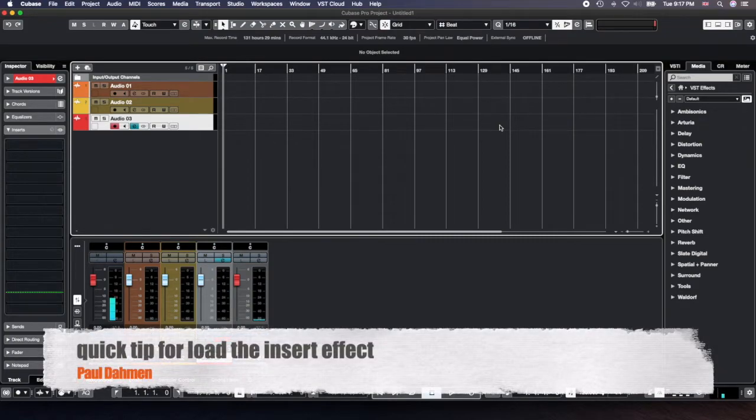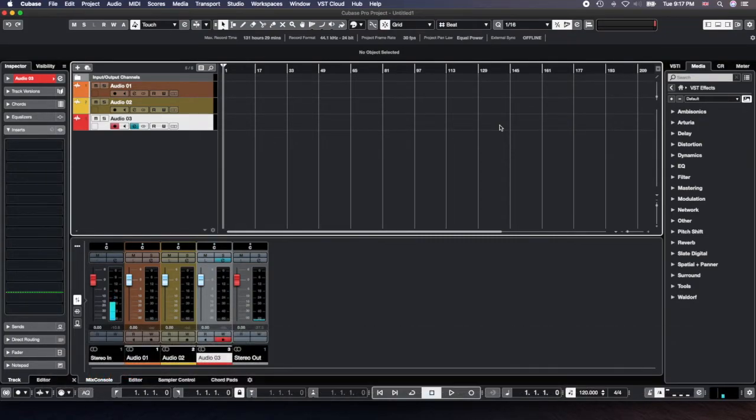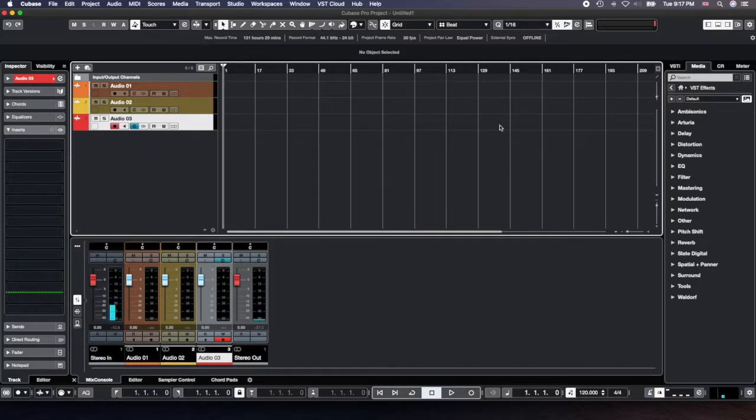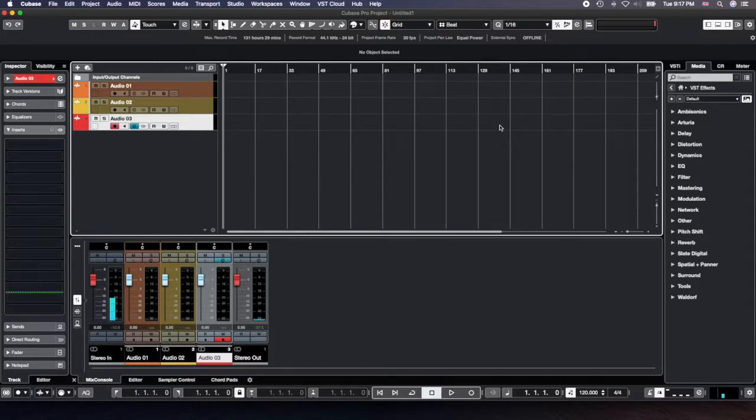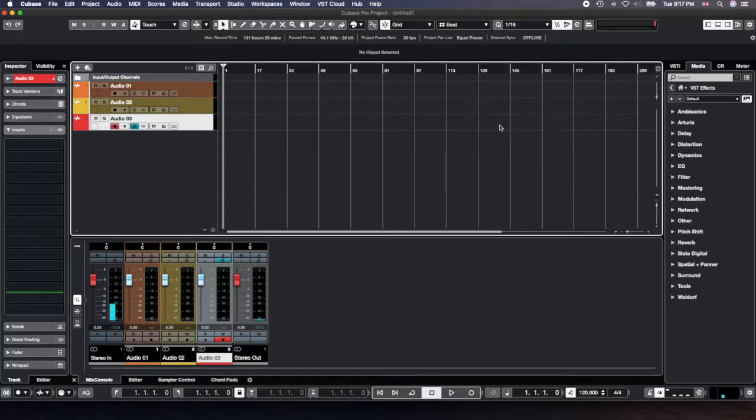Hello everybody, Paul Bauman here. Today we are looking at the inserts, in fact how you can load them. So you have here in Cubase 10.5, I have the new version right now.